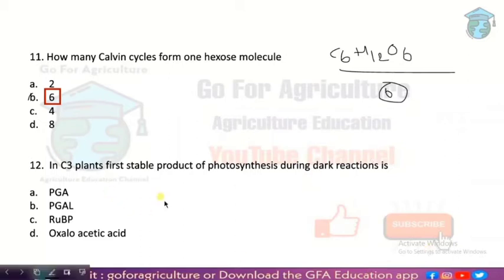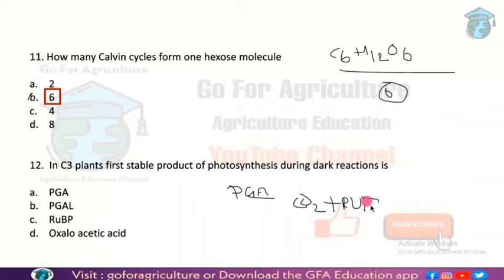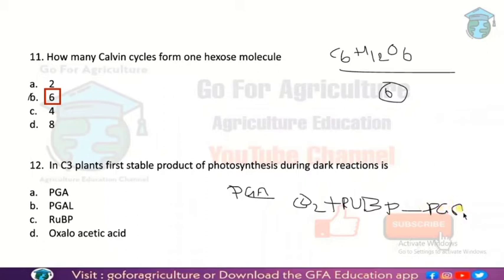Next: C3 plants — what is the first stable product? The answer is PGA — phosphoglyceric acid. Because CO2 combines with the compound RuBP (ribulose bisphosphate), and these two combine to form PGA. So if you guessed PGA, very good.